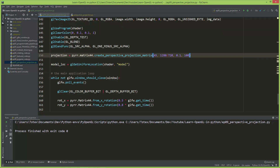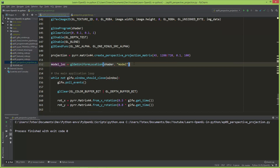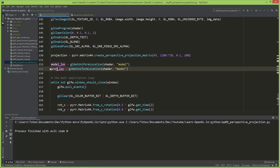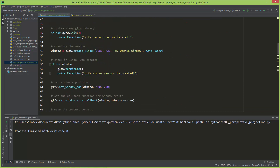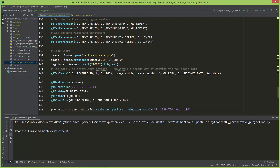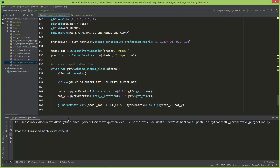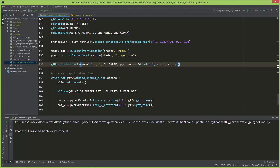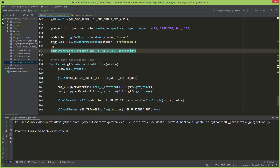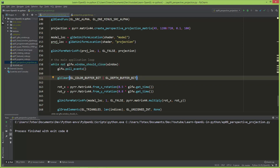Now that we have a projection matrix, I'm going to duplicate this line, rename it to projection matrix location, and get the uniform location called projection. Now it's time to upload to this projection uniform using the projection matrix. It's absolutely enough to upload this matrix only once, because it won't change — you don't have to upload this matrix inside the application loop.